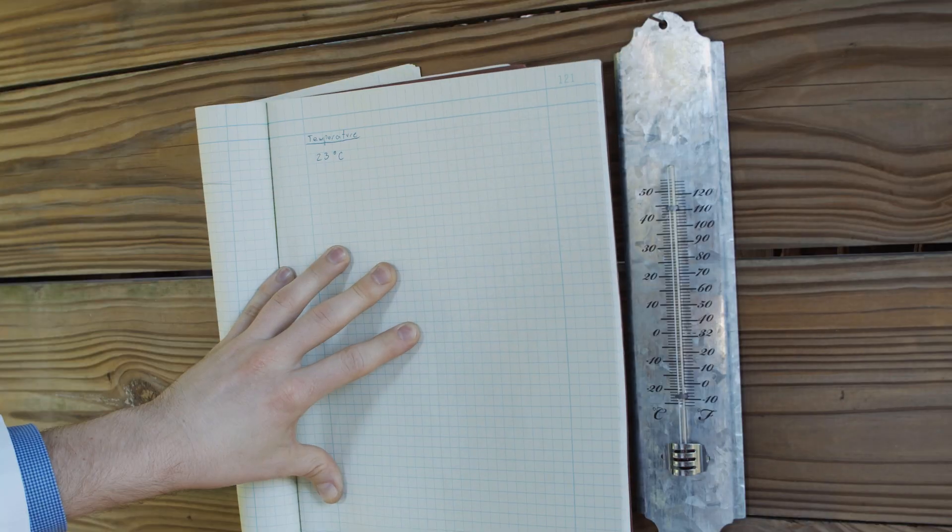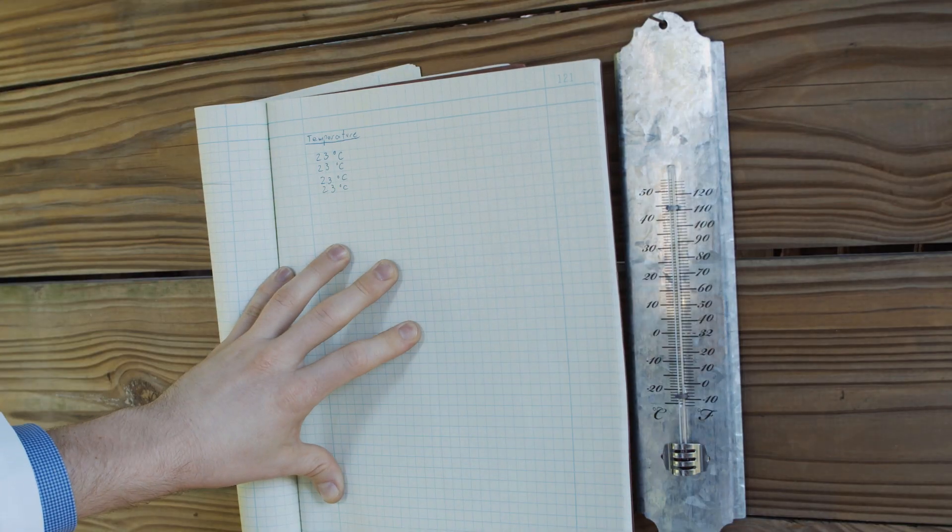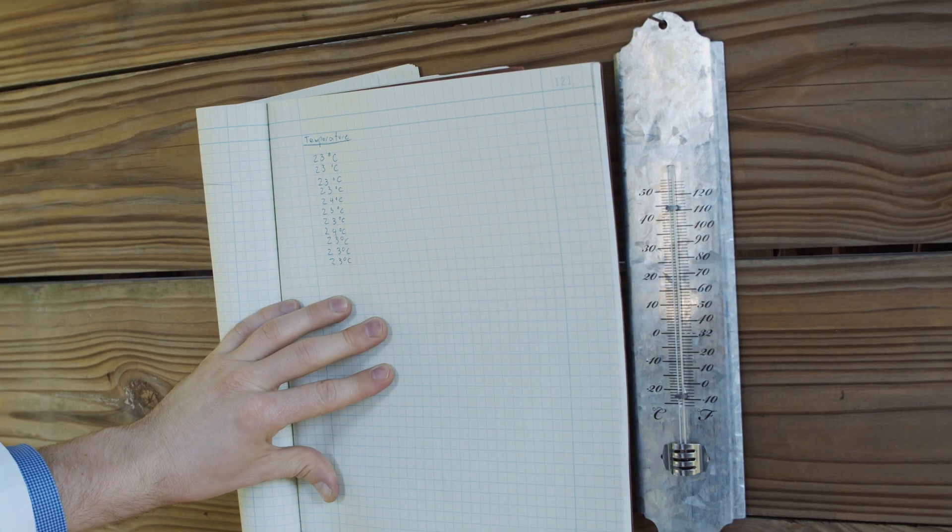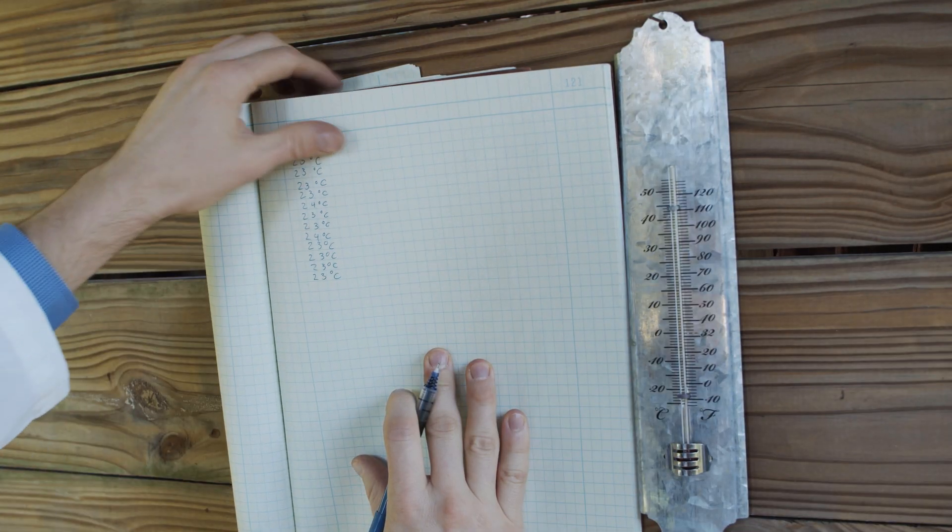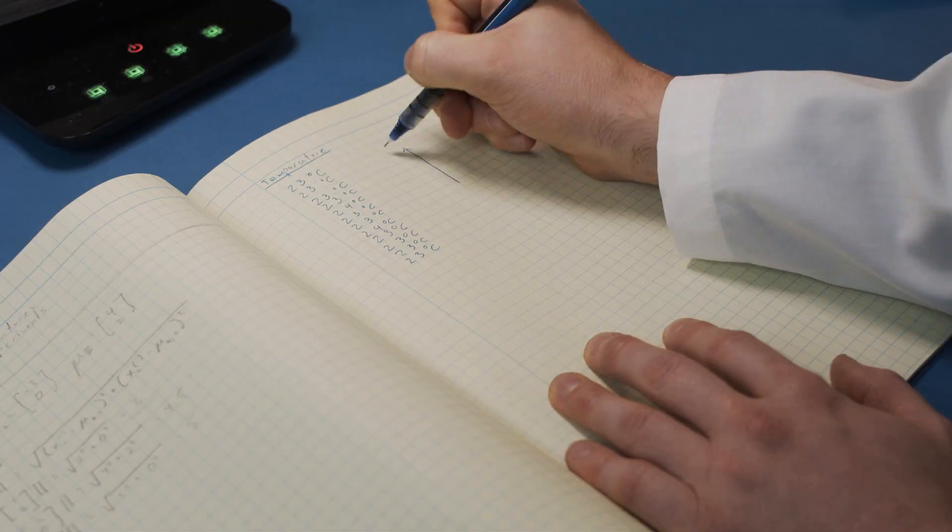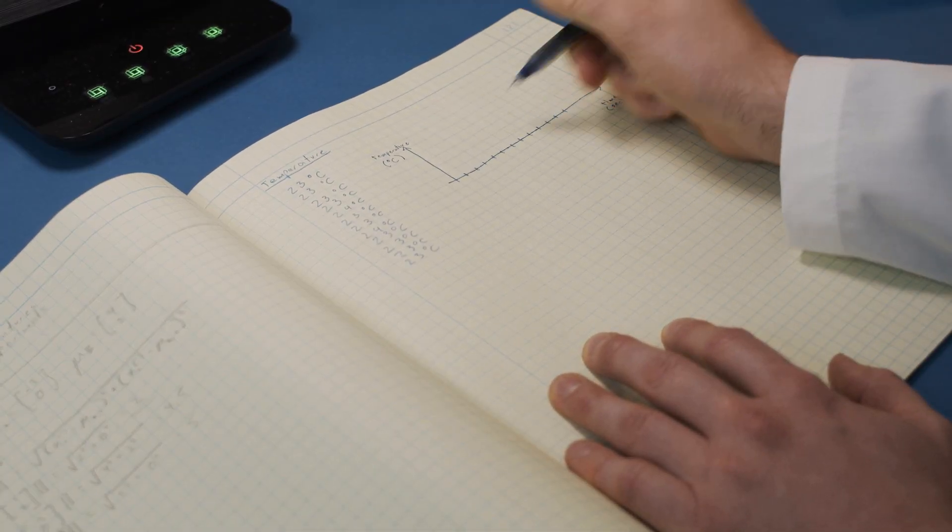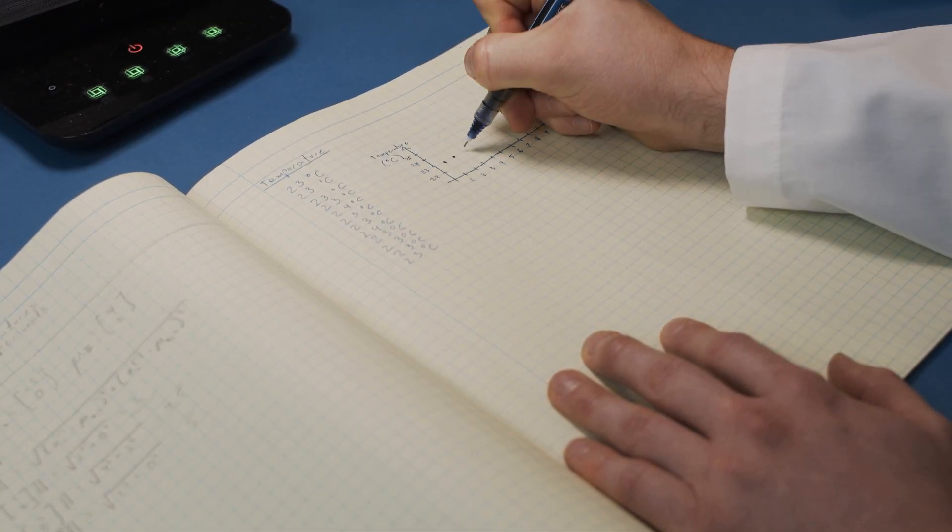Let's say I wanted to measure the temperature outside over the course of a minute. That would mean staring at this thermometer and writing down its reading every second. From that data, I could create a graph showing how the temperature changed.